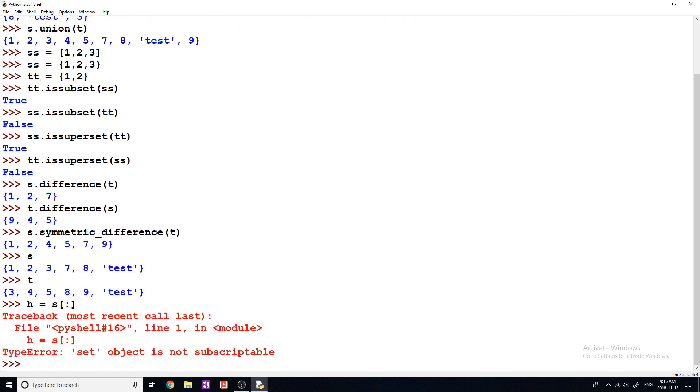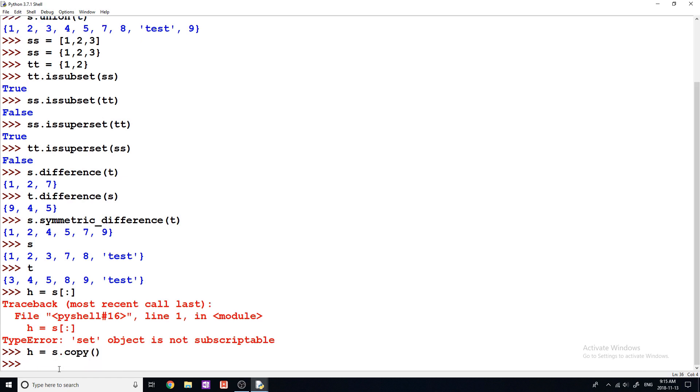So that would be how you copy a list. So how do you copy a set? The way to copy a set is through H is equal to S dot copy. Now, for any of you guys that are a bit more advanced, this is creating a shallow copy of S. You don't have to know what that means, but I'm just giving it to you guys in case that means something to you.